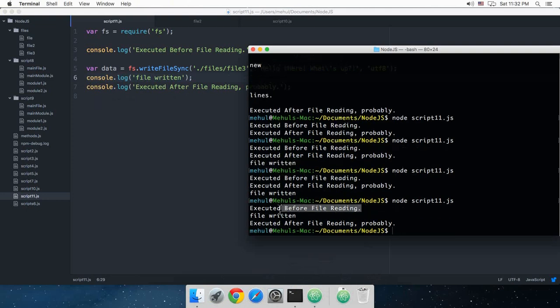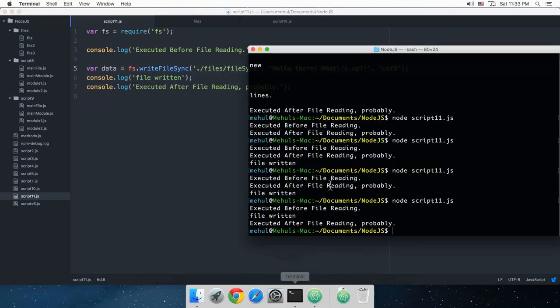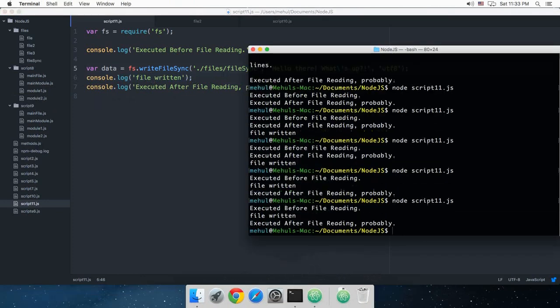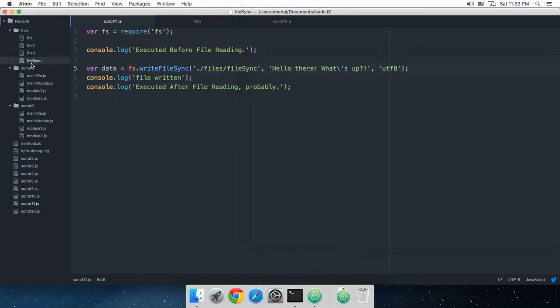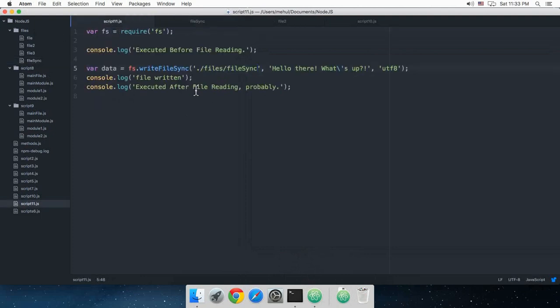As you can see, all of the lines execute in order. If I change this to fileSync and do that again, you can see that this new file is created with the text we have supplied.